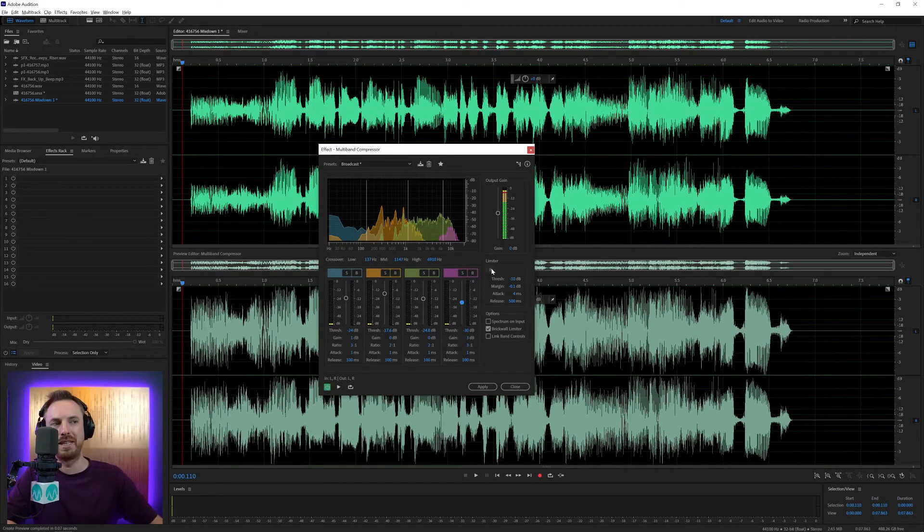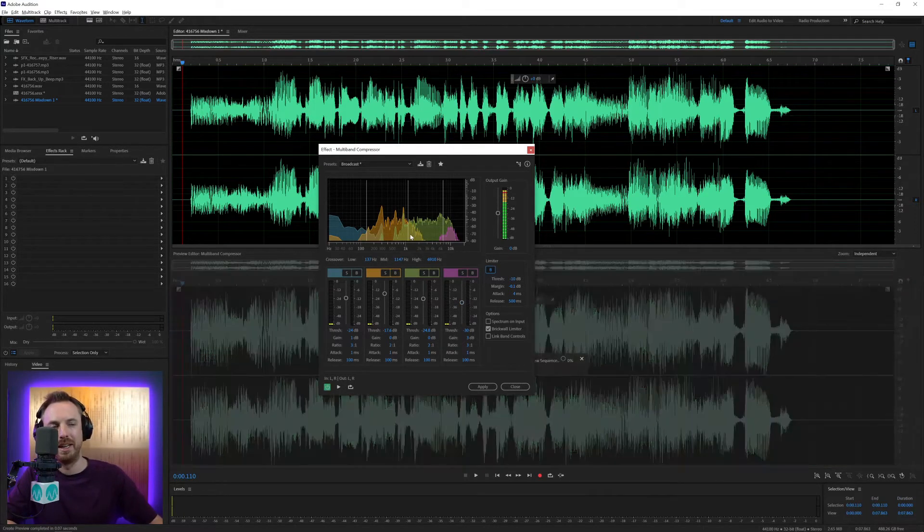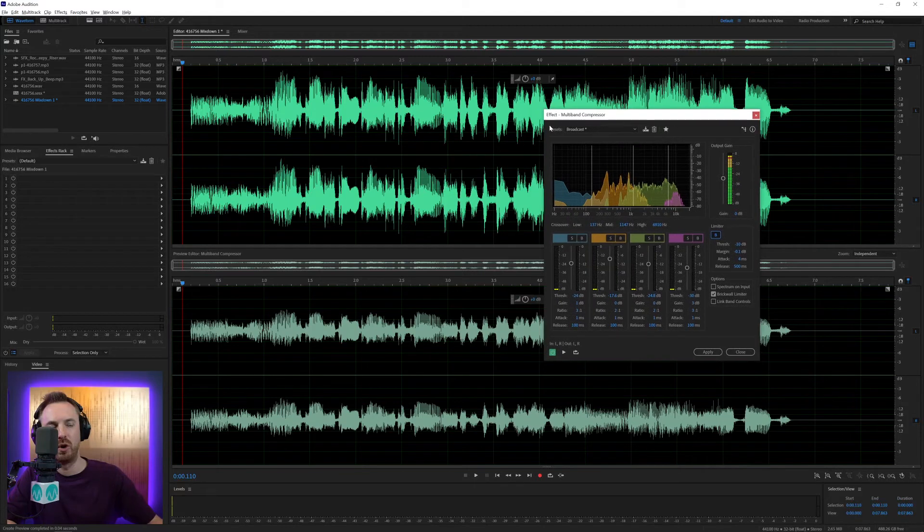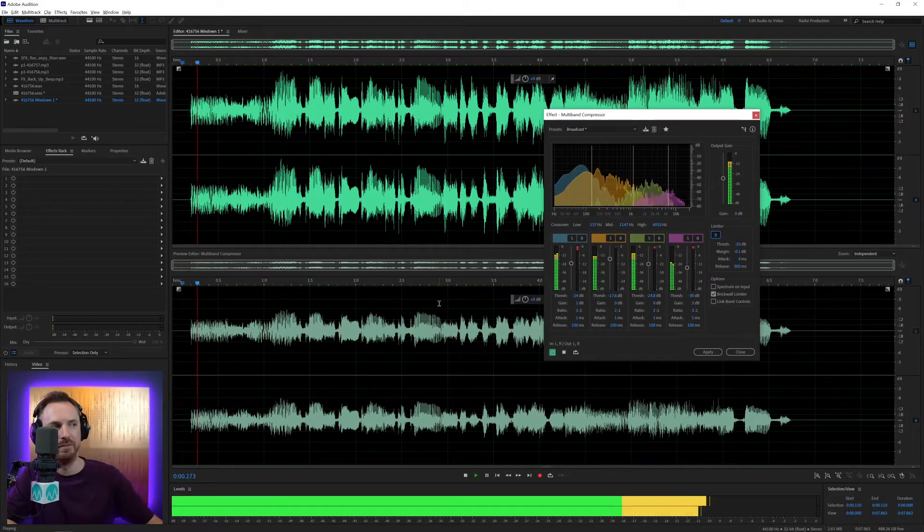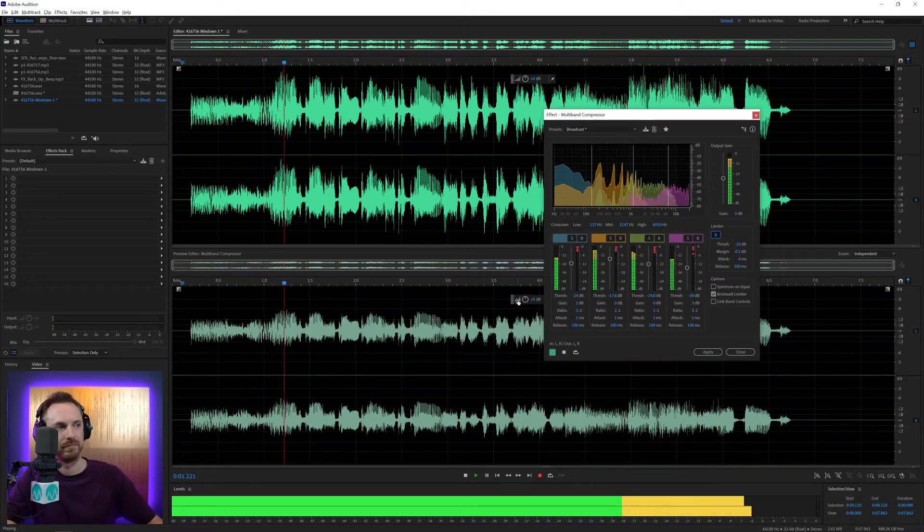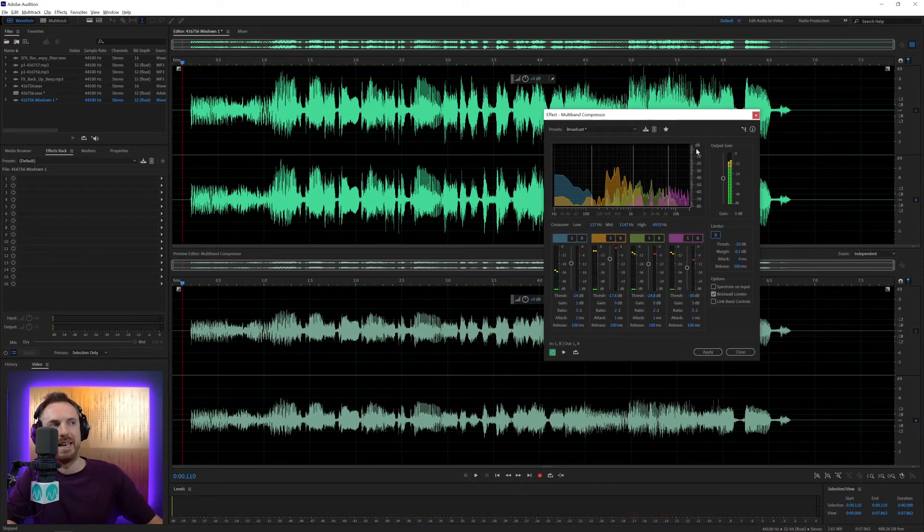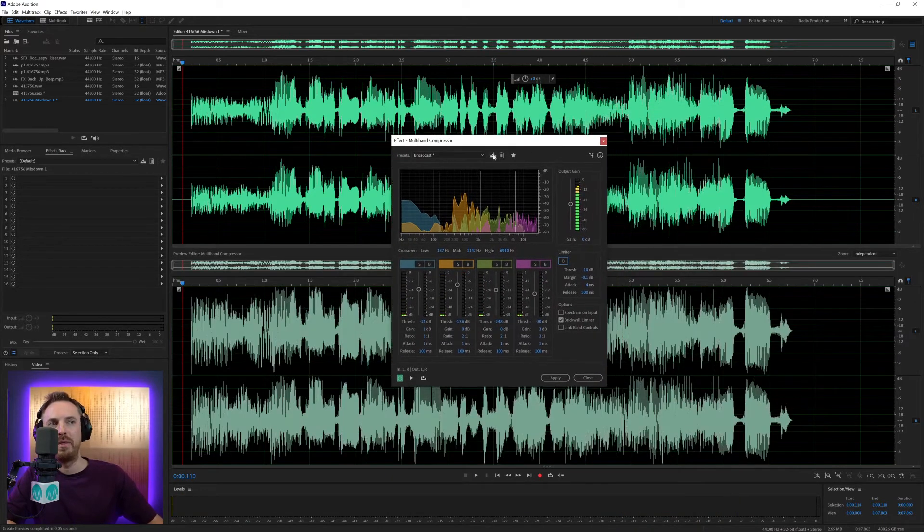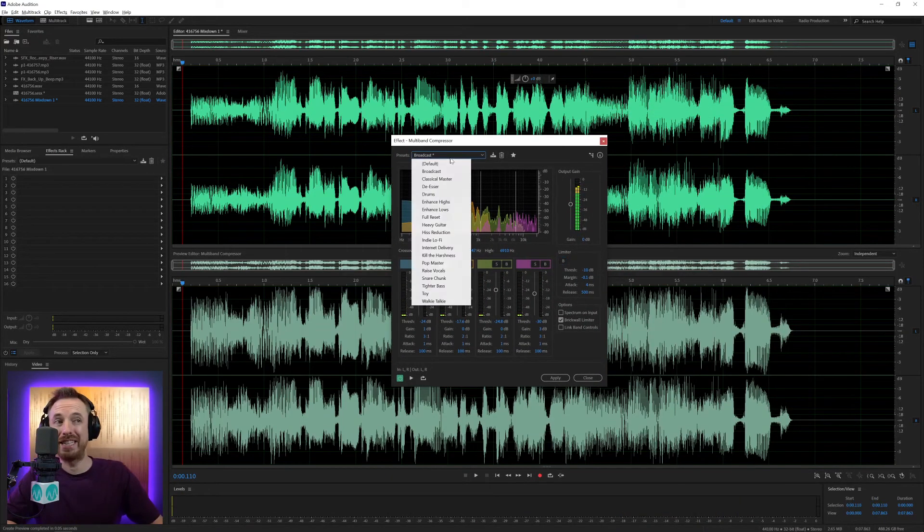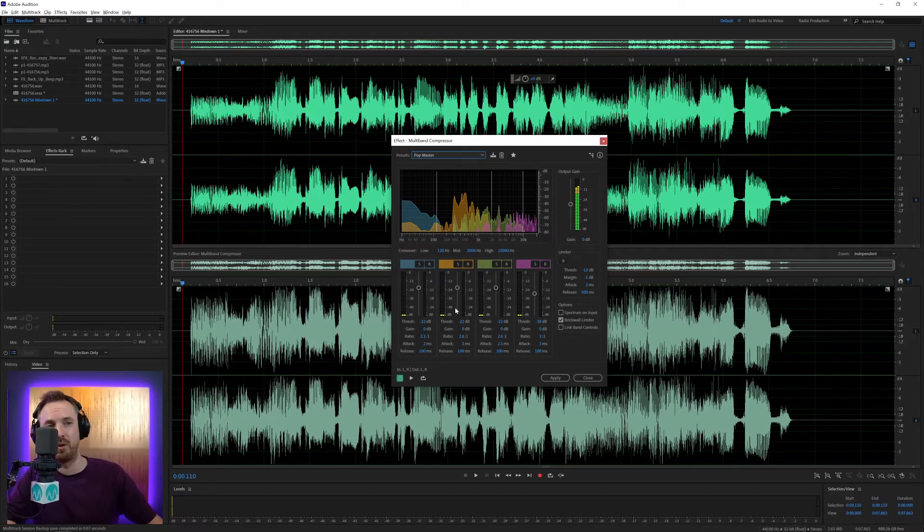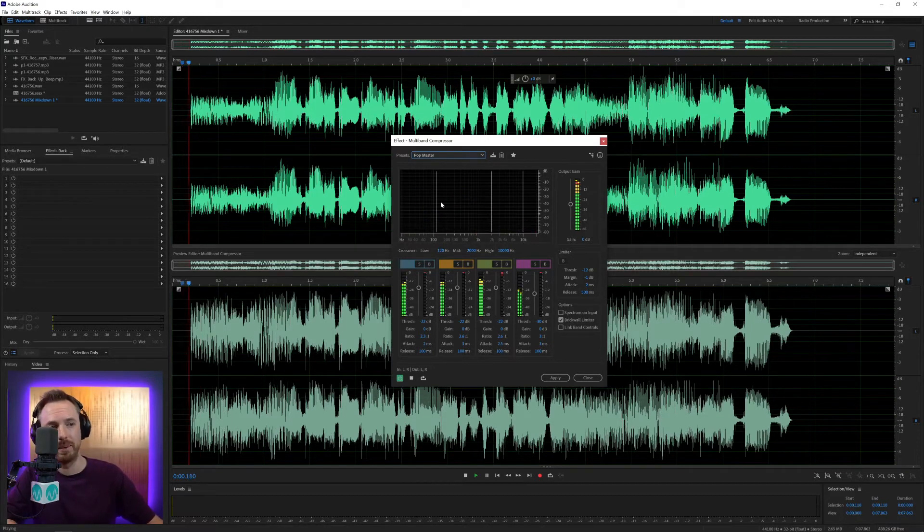You've also got this limiter. It's like a brick wall limiter that if you switch on will make sure that the audio is crushed down even further. Broadcasting coast to coast. But I tend to leave that off. The other preset I really like in here is called Popmaster. This one also does a great job.